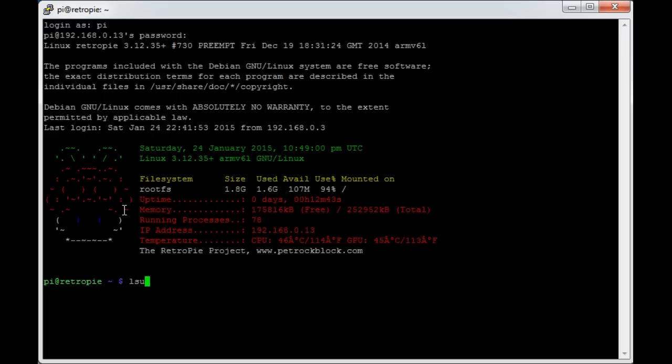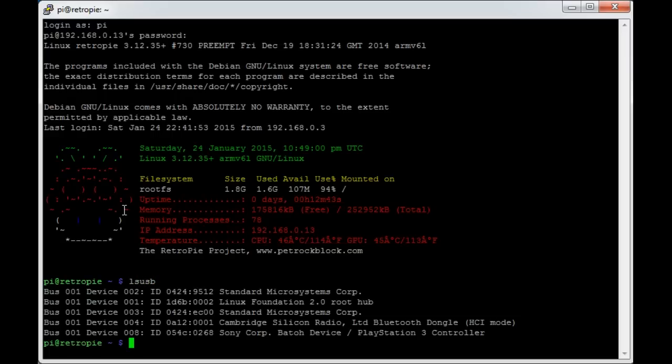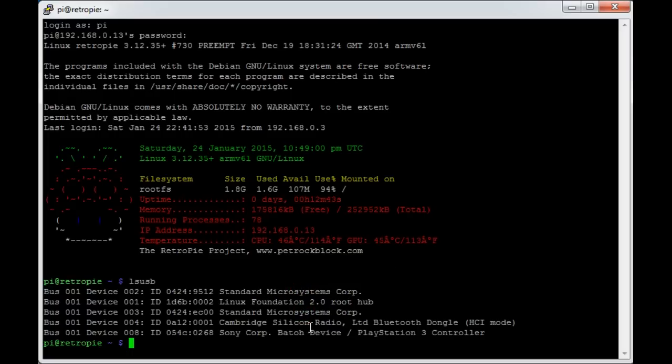To see that the Pi can see the USB dongle, if you do the command lsusb, you'll see here a list of what it can see. The top three you can pretty much ignore, they're standard based on the USB bus itself. It's these two that I've plugged in: the Bluetooth dongle here and the PlayStation plugged in by its USB cord.